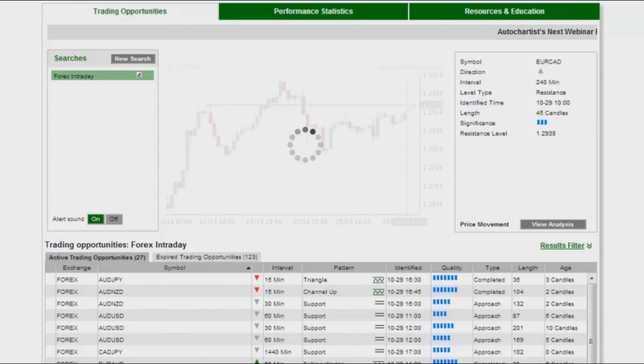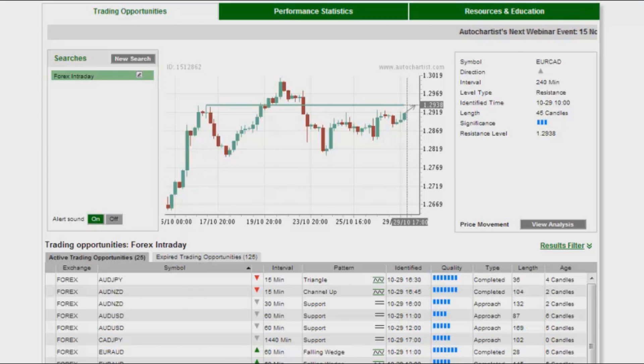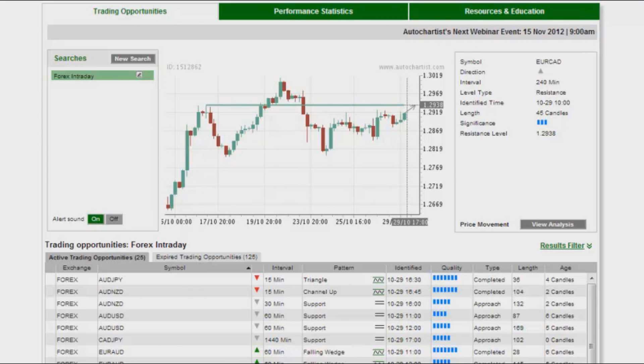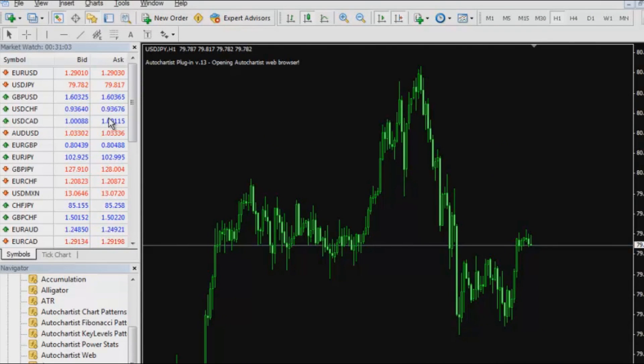This is quite an interesting trade and what I am going to do is I have decided that I am actually going to trade this. So I am going to switch to my MetaTrader and I am going to bring up a Euro Canadian dollar chart.